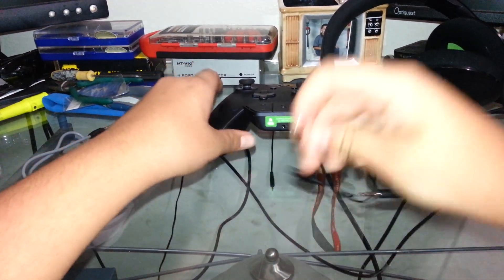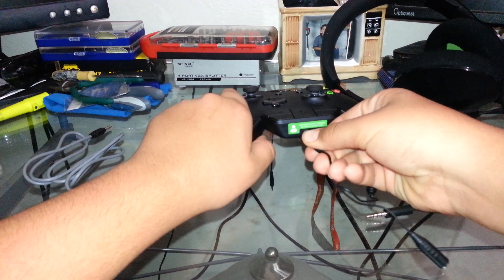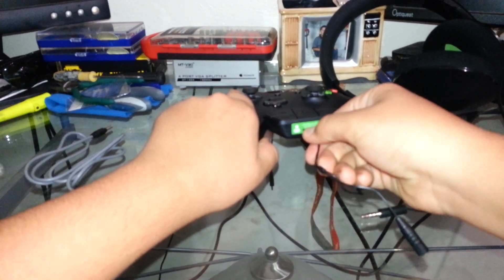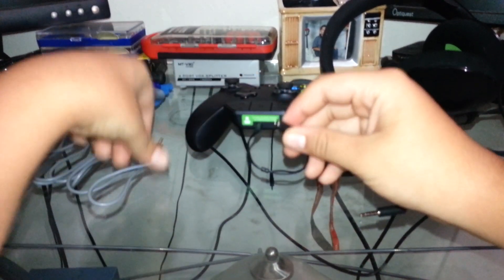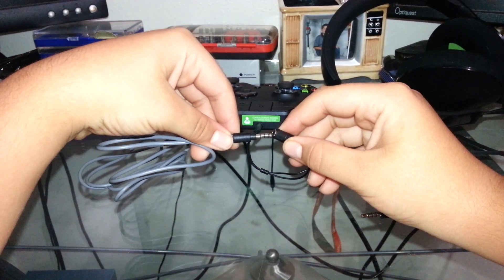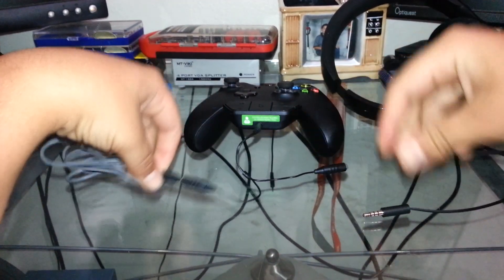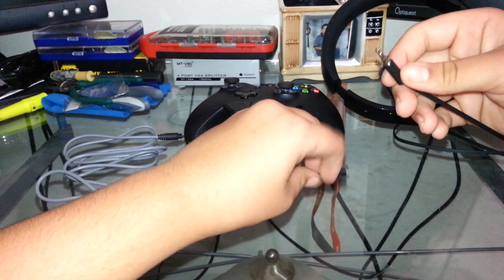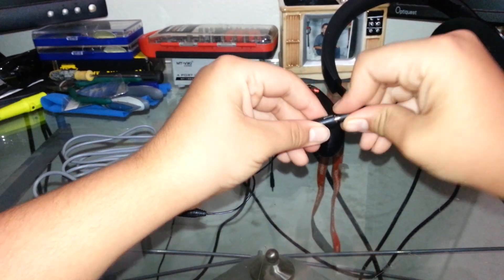First thing to do is plug this into your adapter. Grab one of the ends, get your aux cord and plug it in. Get your headset and plug into the other side.